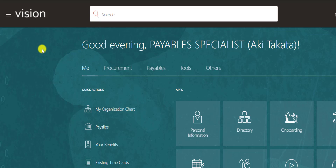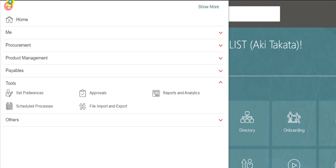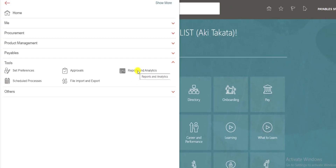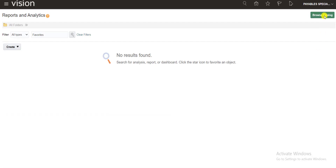For that we have to go to our Fusion instance. I am going to the catalog — click on Navigator, then under Tools go to Reports and Analytics. When you click on Reports and Analytics it will redirect you to that page.